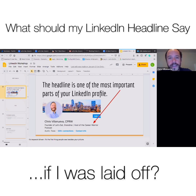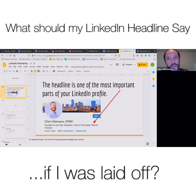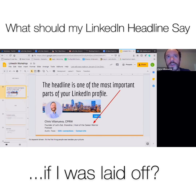The three things I would tell you to focus on for your headline: number one, make sure that you really grab people's attention and that you're captivating. Think closely about what would draw someone in if they're searching for their ideal candidate.